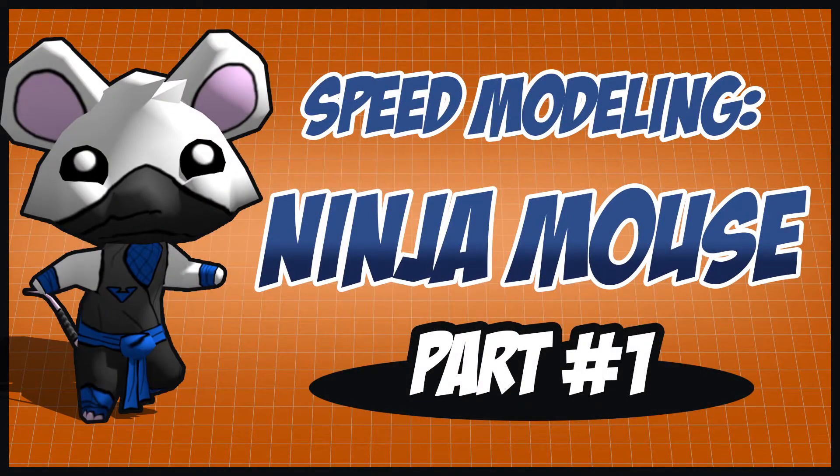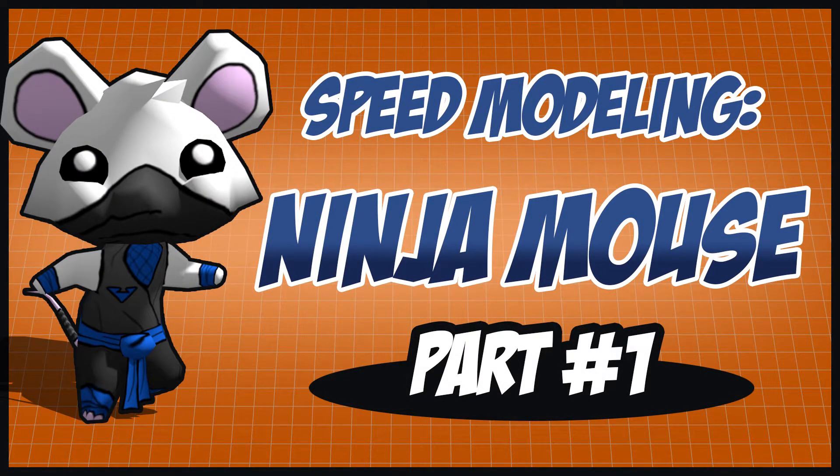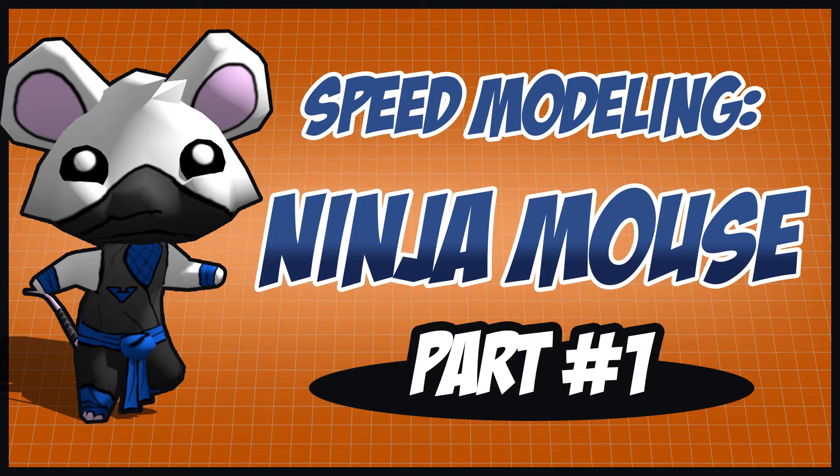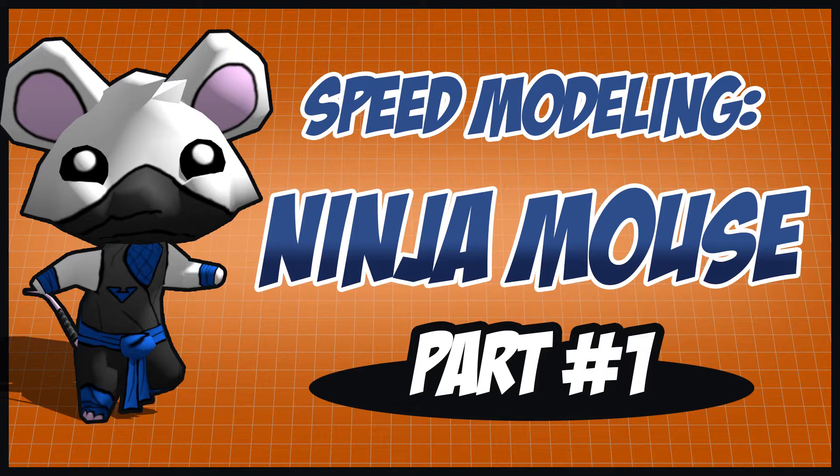Hello and welcome to The Simple Game Dev. In this special episode called Speed Modeling Ninja Mouse Part 1, we are going to see the process of creating a very simple low-poly character for a game.